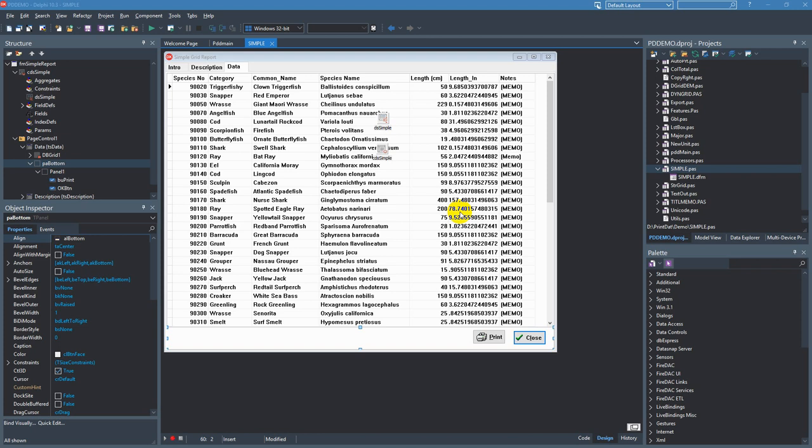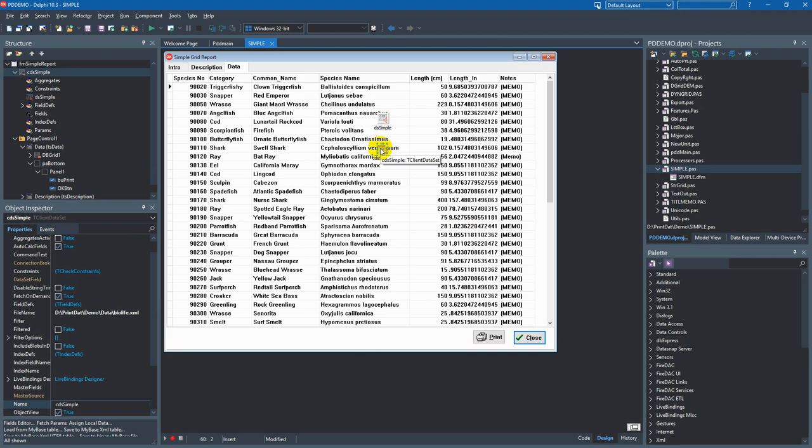In this example we have a simple DB grid that's connected to a client dataset component, and we're going to see how easy it is to print the grid.